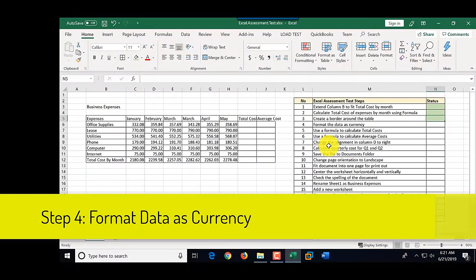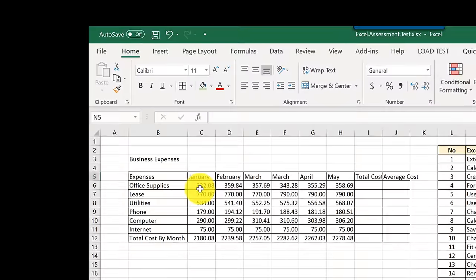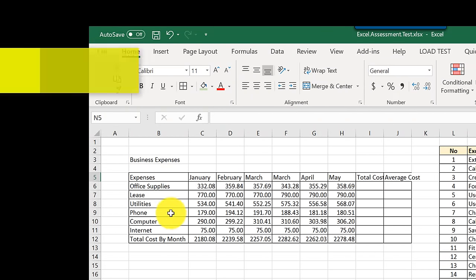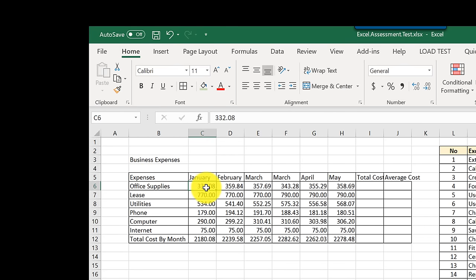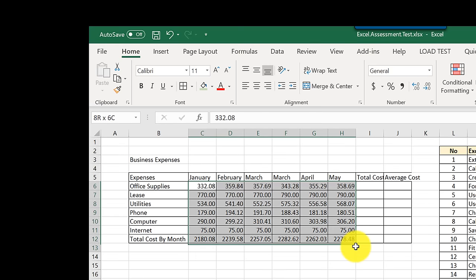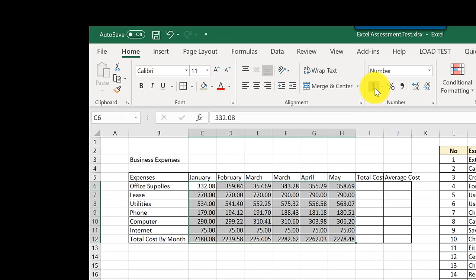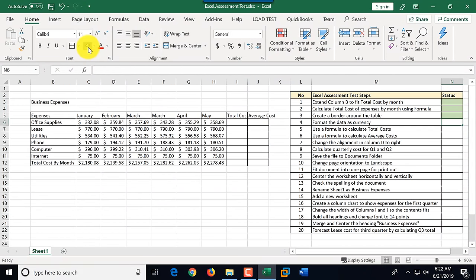Step number four: format data as currency. We need to understand the difference between the numeric values for monthly and total expenses versus the text labels describing the expenses themselves. We highlight the data values and select the currency/accounting number format — the dollar sign for US locale, which may differ by country. That completes step number four.